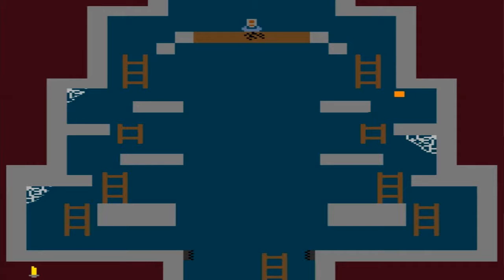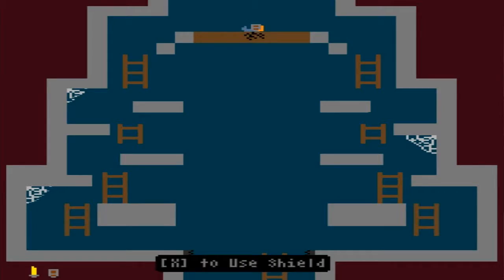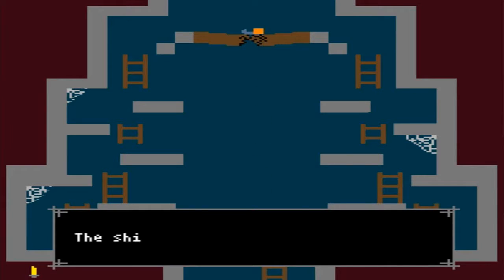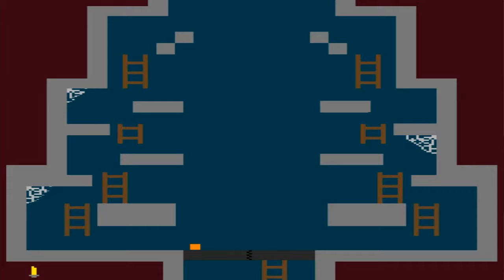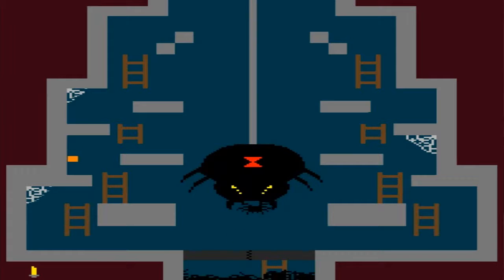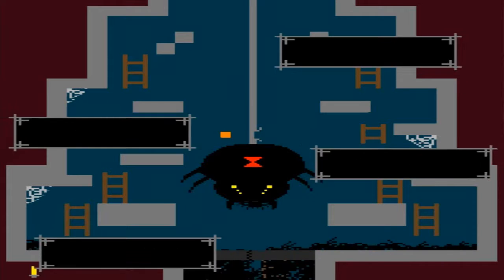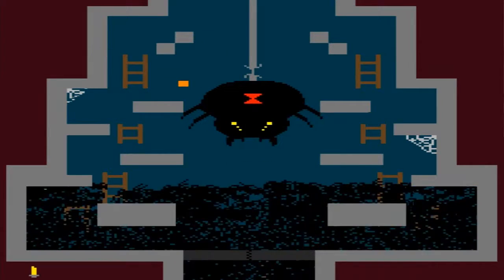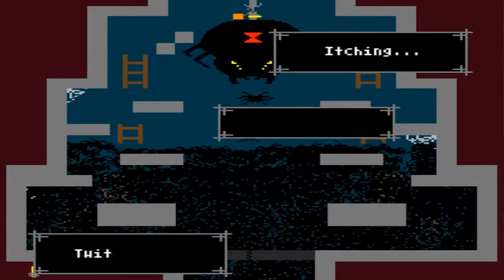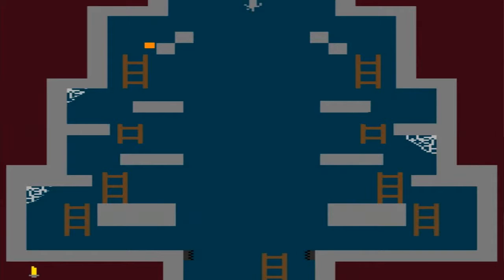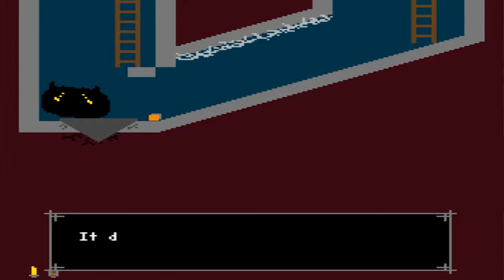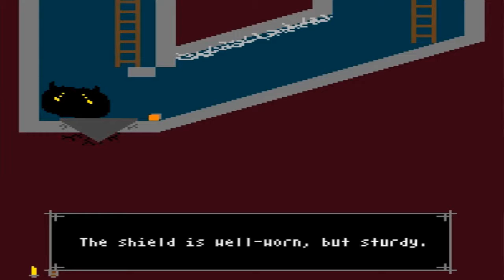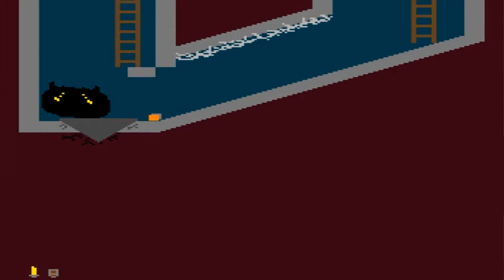What, did I fail? I failed? I thought I did it right! I thought I did it right! How did I fail that before? To have been damaged by the fall. The shield is well worn but sturdy. It feels at home in your hands.